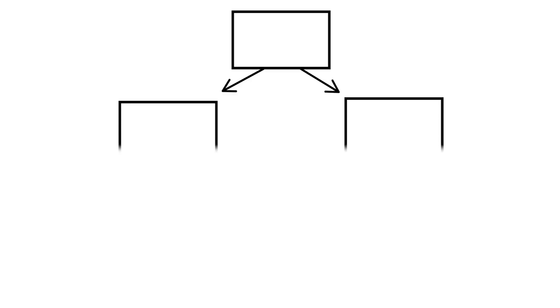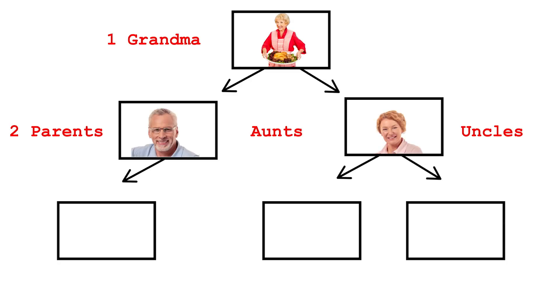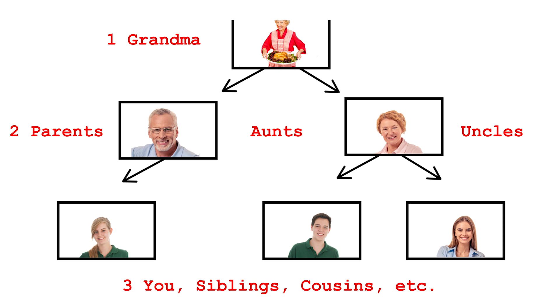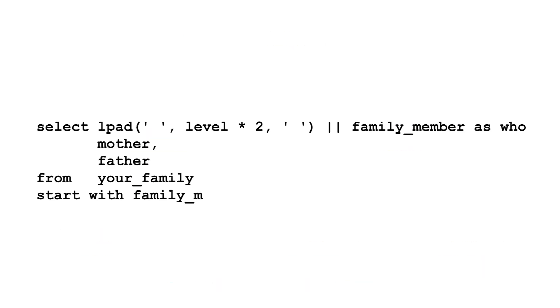With CONNECT BY, this is easy. The pseudo column LEVEL shows which position you are in the hierarchy. This starts at 1 and then increments for each new set of children in the tree. So, granny is at level 1, your parents, aunts and uncles level 2, you, your siblings and cousins are level 3, and so on. You can then use this to pad spaces before the names so you can easily see who is in each generation.